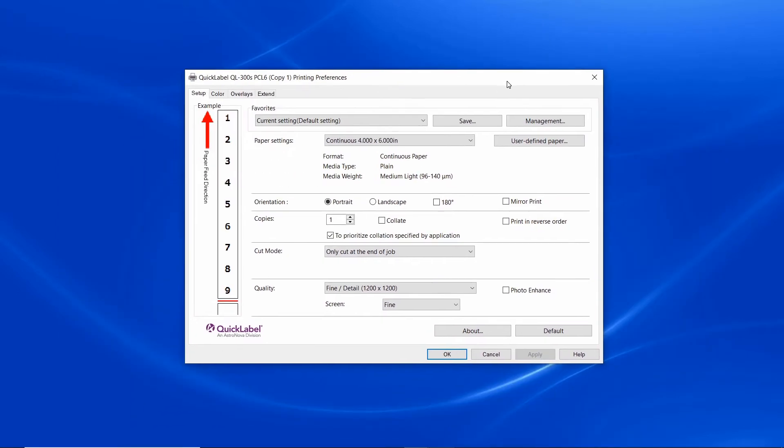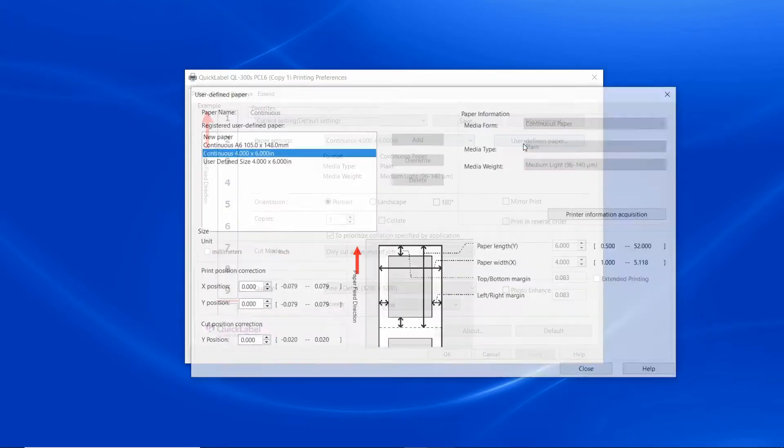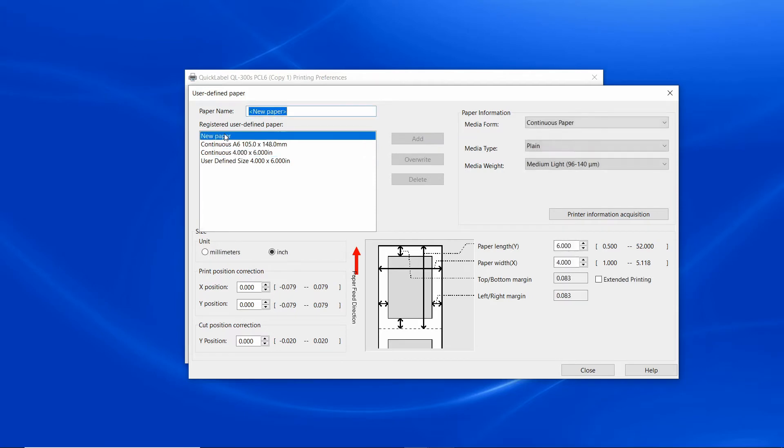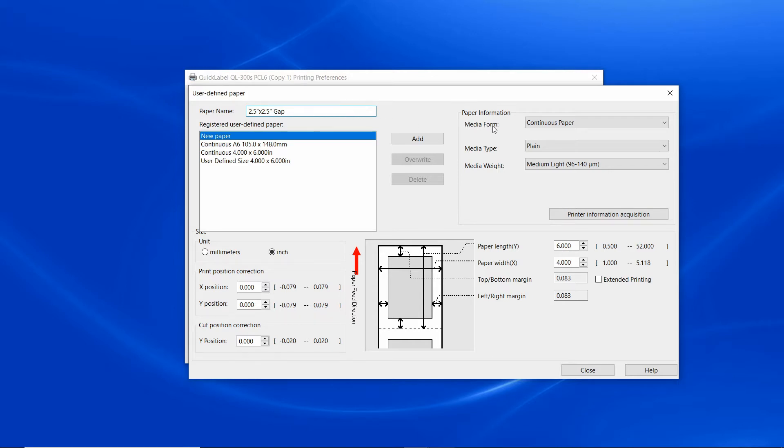Under the setup, click on user defined paper, click new to start adding a new profile, and give it a name, for example two and a half by two and a half inch gap.